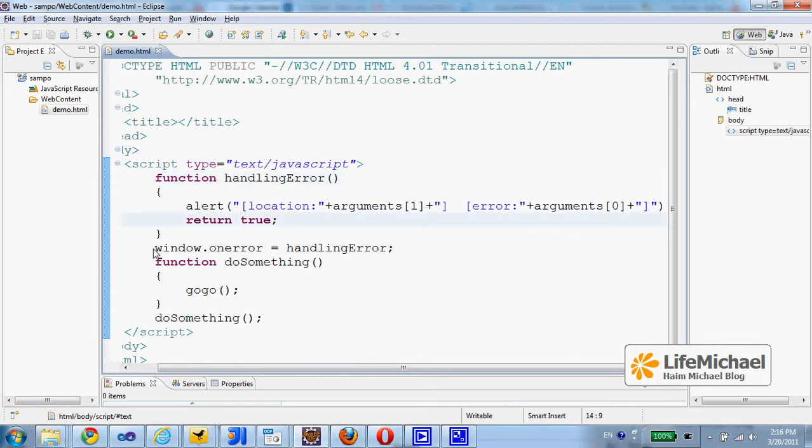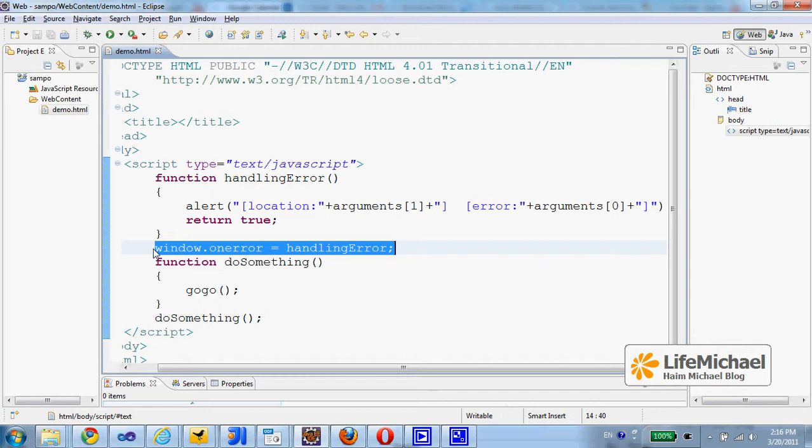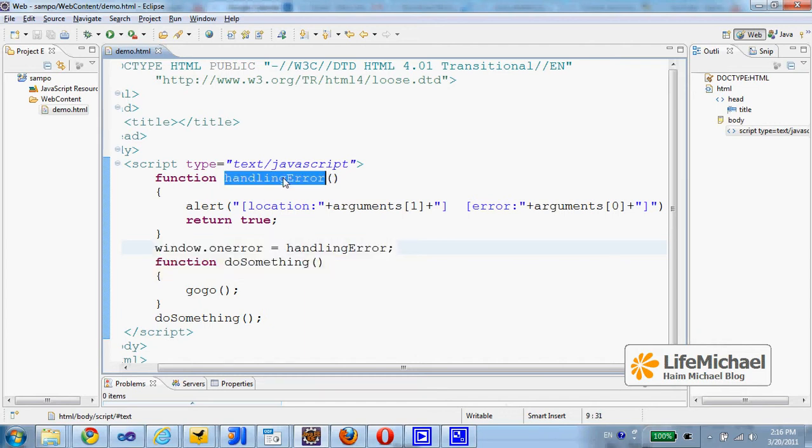Then we assign that function to the property on error of the window object we work with. The meaning of that is that any error that happens within the scope of the window object will result indirectly in a simple invocation of the handling error.